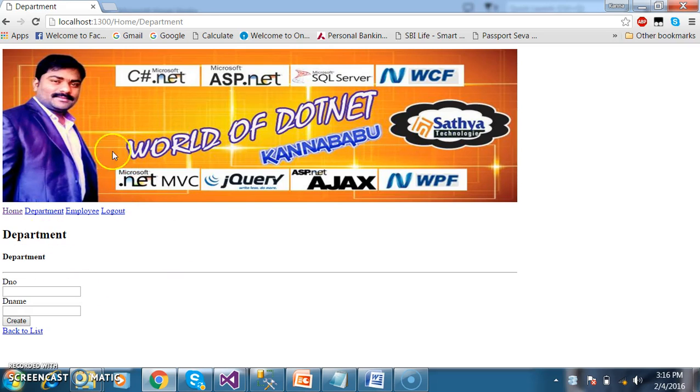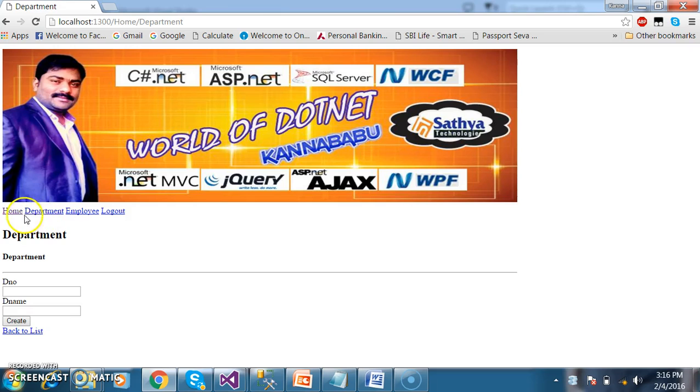Once you observe the master page, I modified the master page. Here you can see: Home, Department, Employee, and Logout.